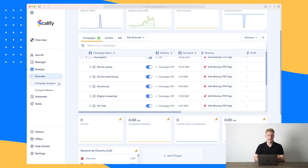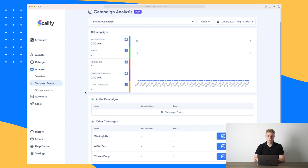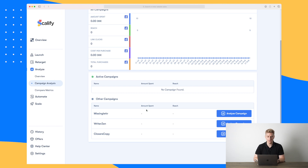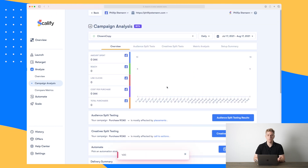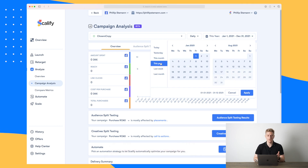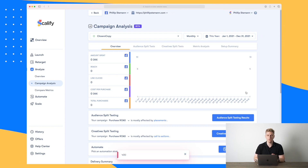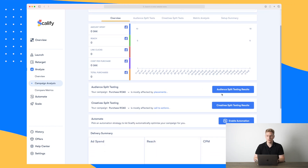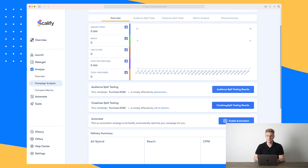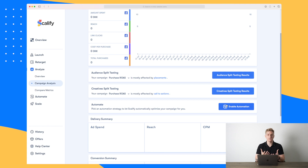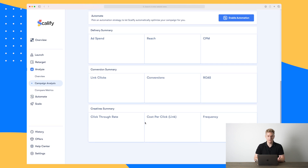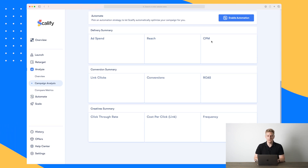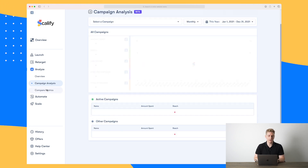We can also move on to the campaign analysis tab where we can see information about a specific campaign. Let's take 'Closest Copy' here and analyze this campaign. We can see audience split testing results, creative split testing results, and we can enable automation if we want to, because then Scalify will pick an automation strategy that will make our campaigns perform the best possible. We also have a delivery summary down here with ad spend, reach, CPM, ROAS, conversions, and so on.